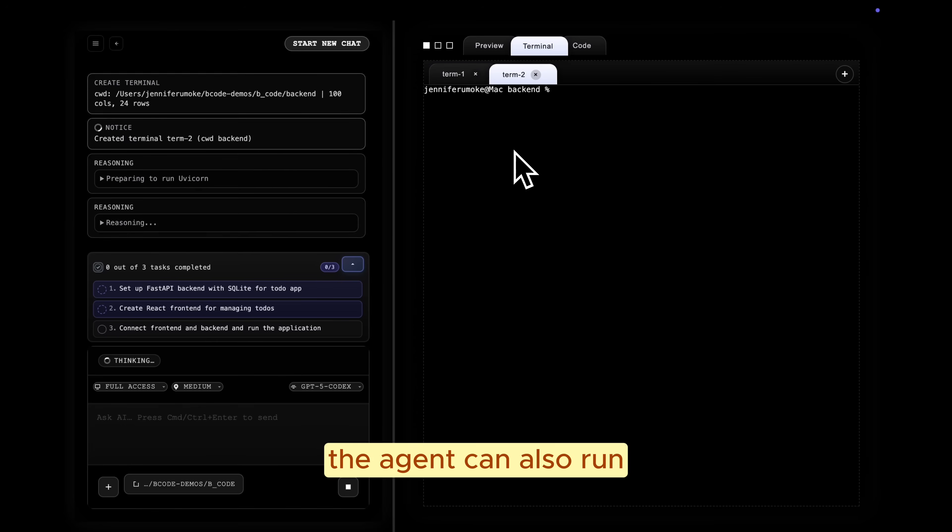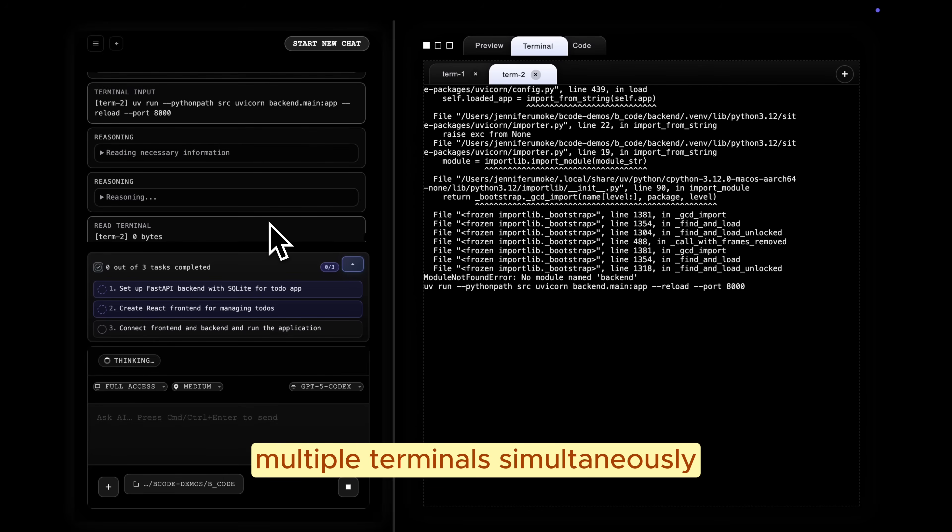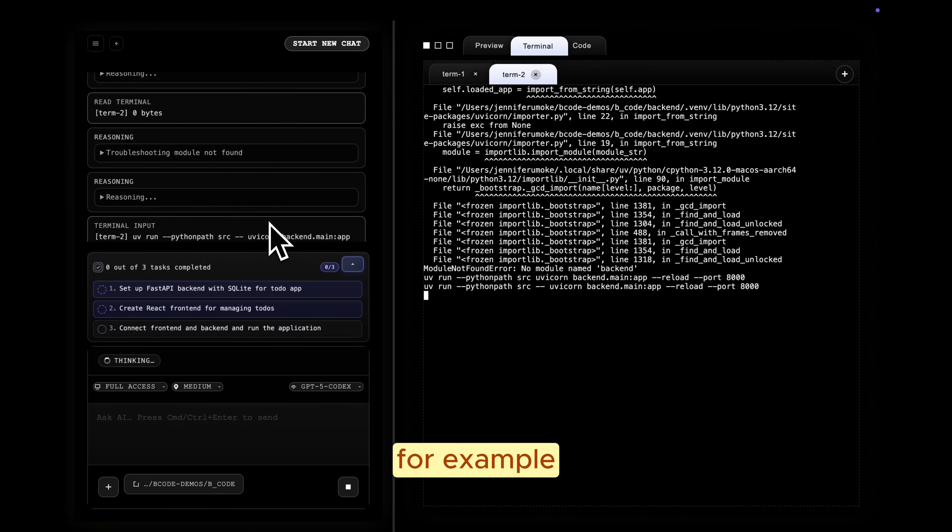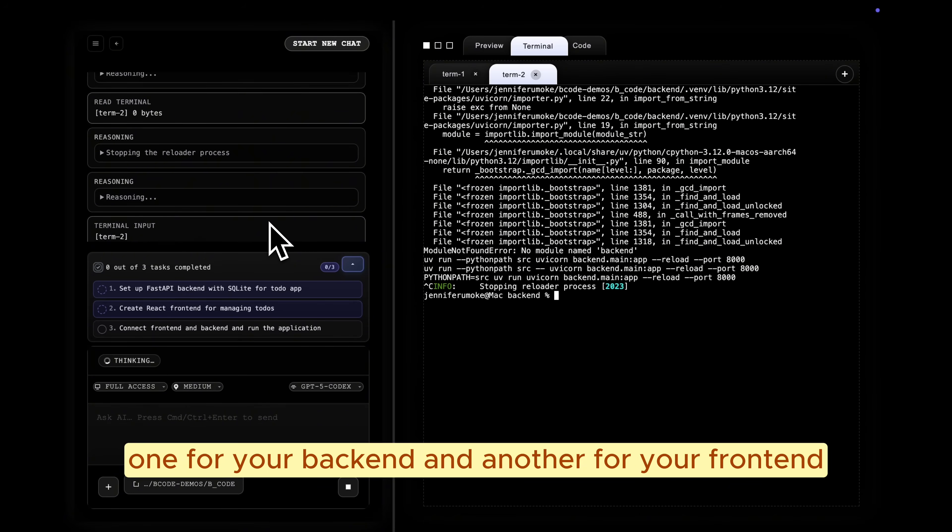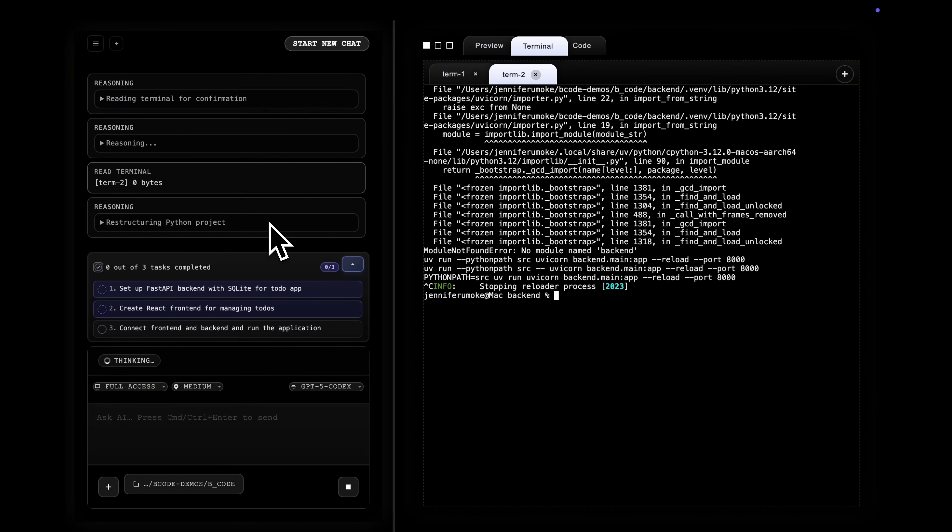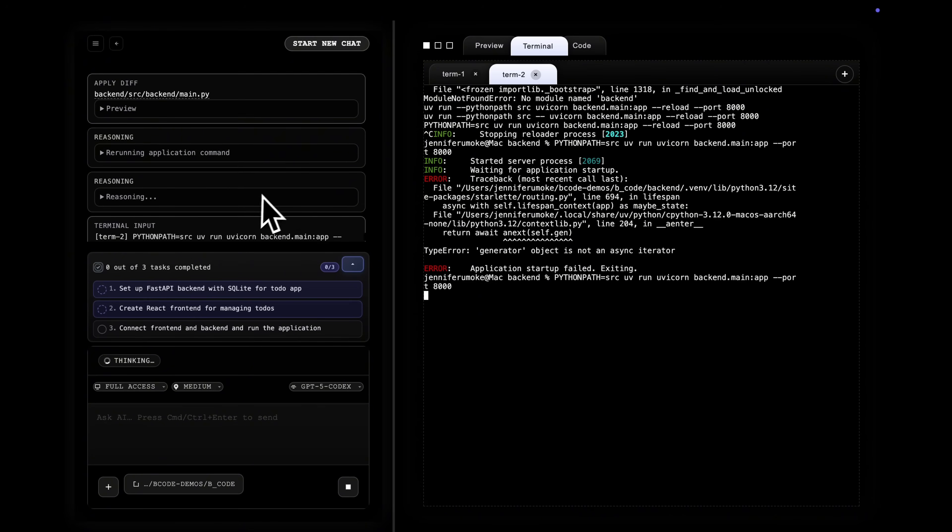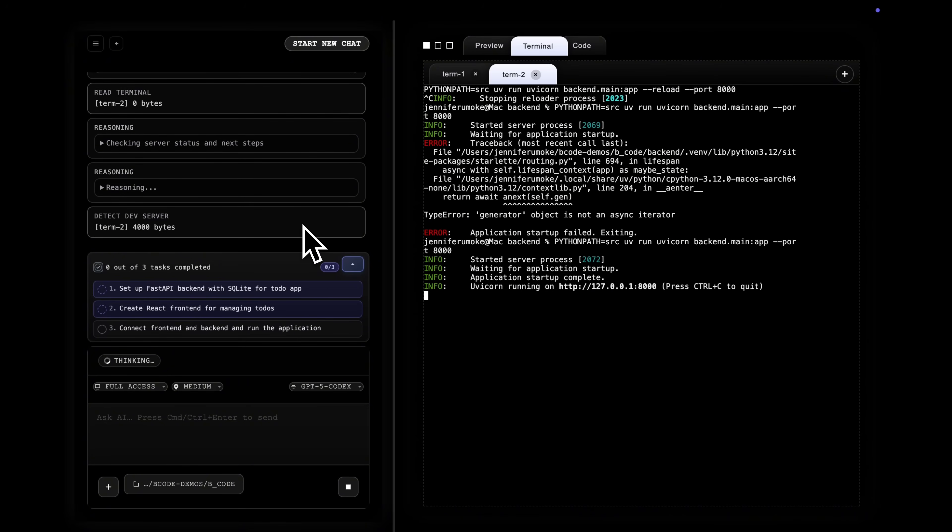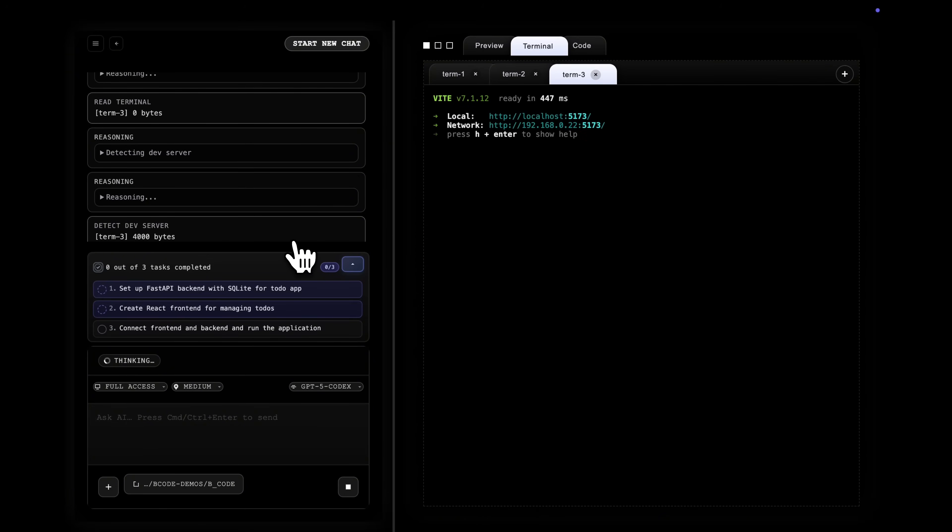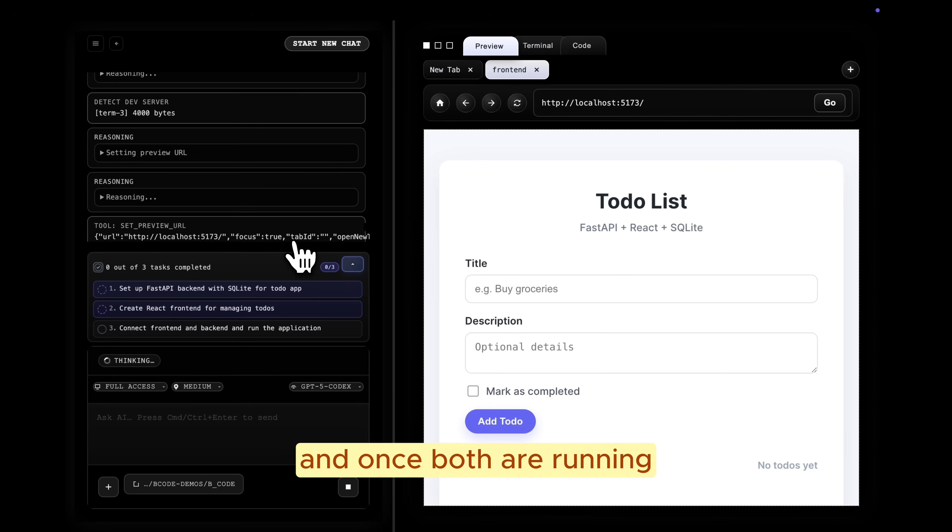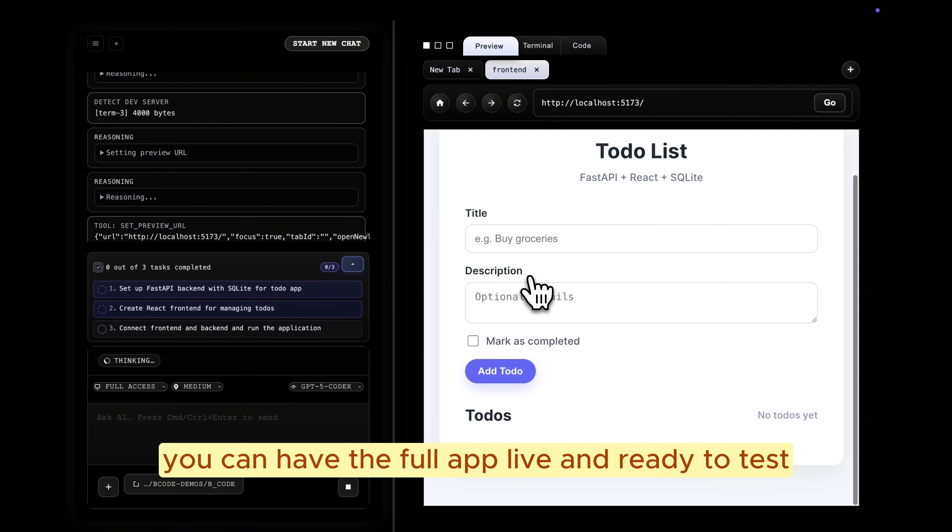The agent can also run multiple terminals simultaneously. For example, one for your backend and another for your frontend. And once both are running, you can have the full app live and ready to test.